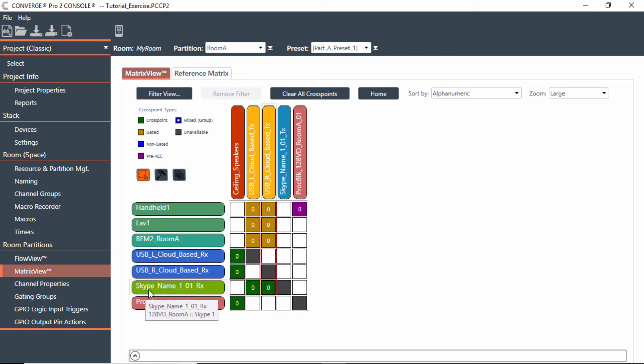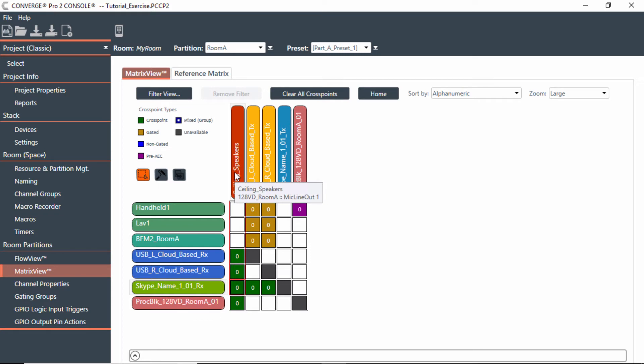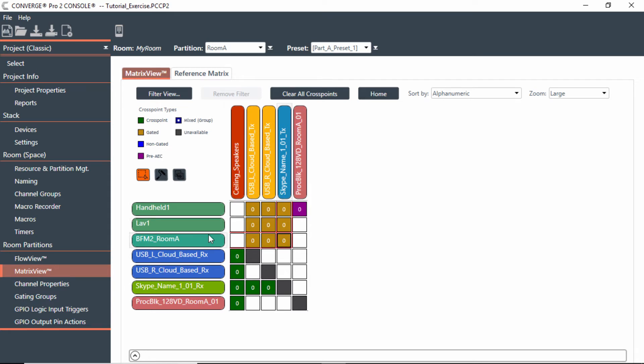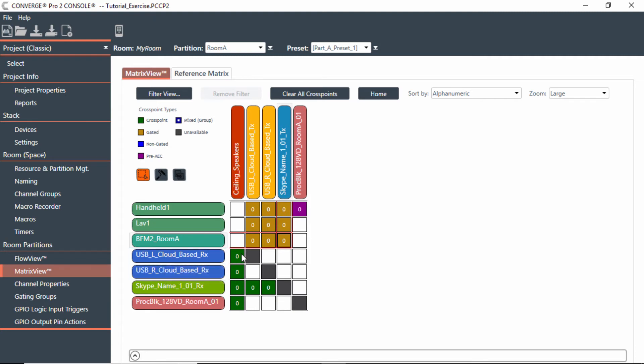Also, my handheld, lavalier, and beamforming mic would have to be able to go out to Skype for Business calls as well. And any USB calls coming into the mixer would have to go out to the Skype for Business calls that were connected as well, so that way everybody could hear each other.